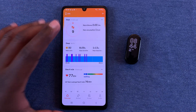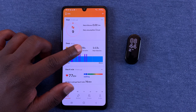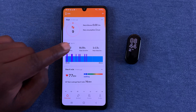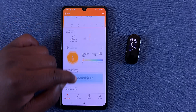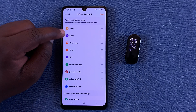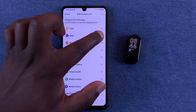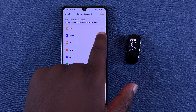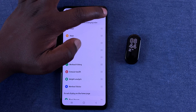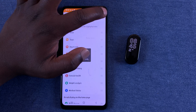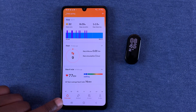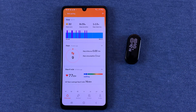On the home page of your Zepp Life application, if your sleep information is not at the top, you can customize it by going down to Edit the Data Card. You can push sleep to the very top — tap and hold on the right side of Sleep, drag it to the top, then tap Save. Now your sleep data will be at the very top of the home page.